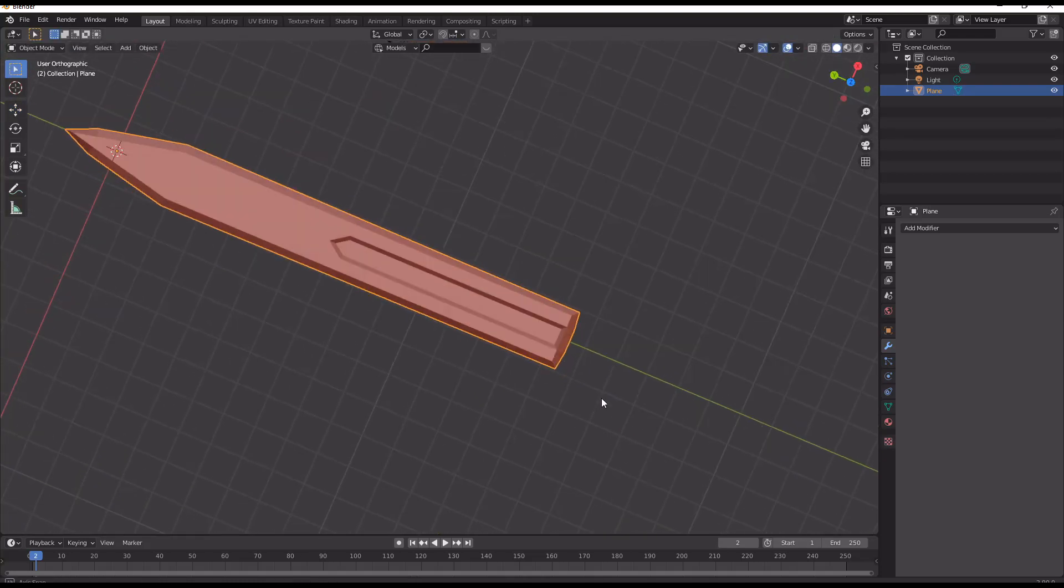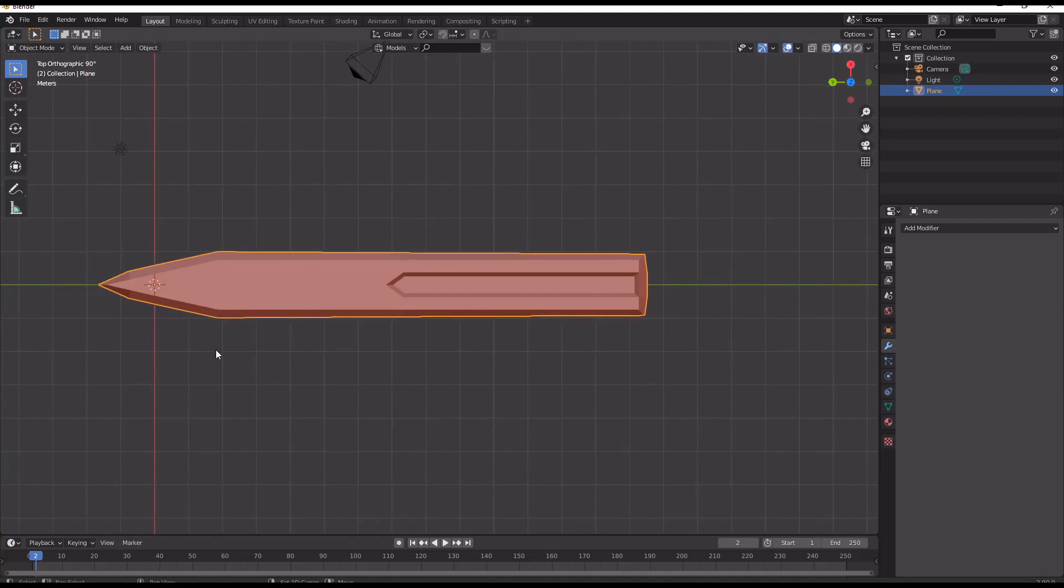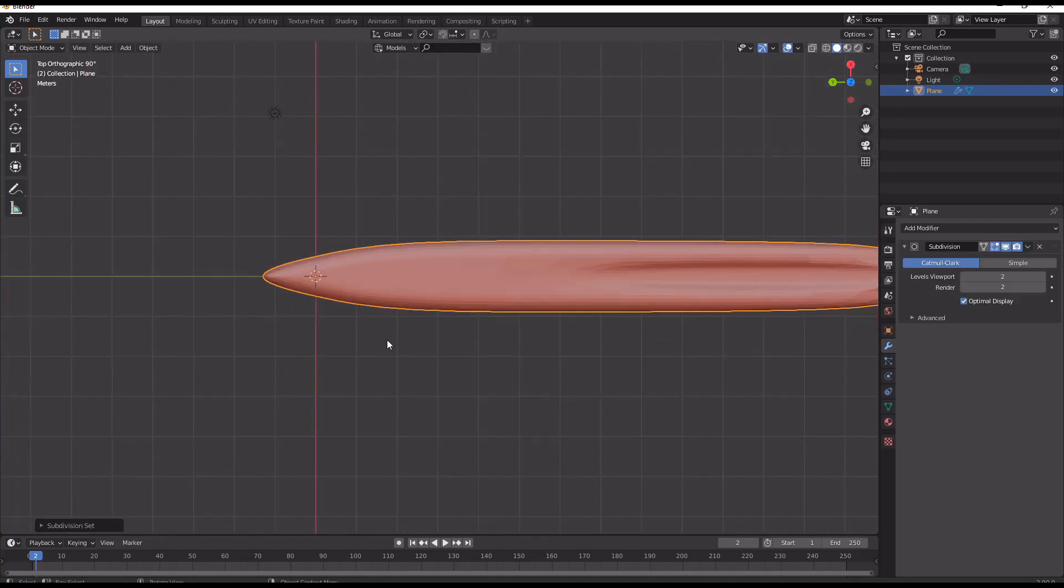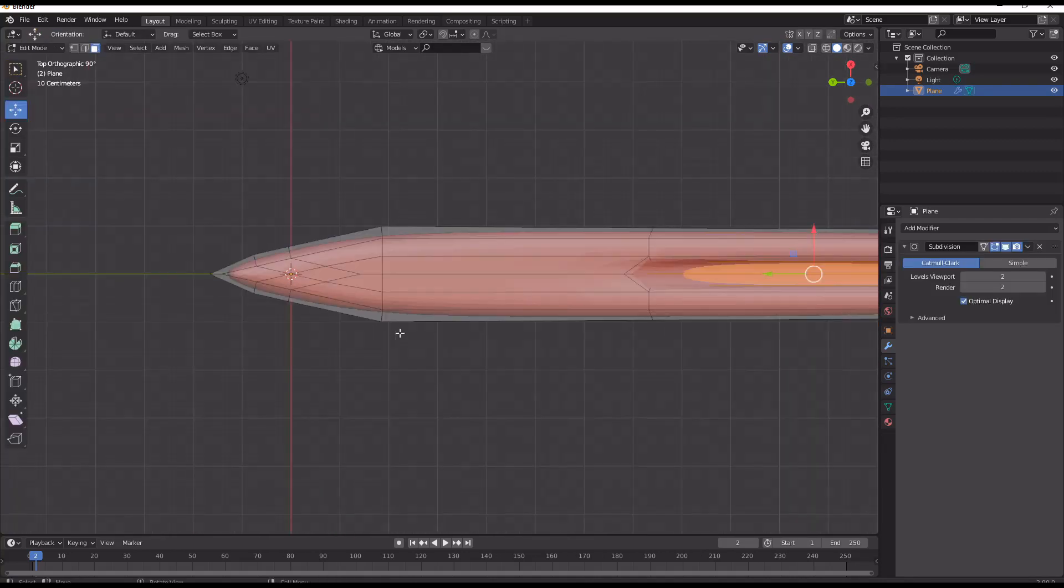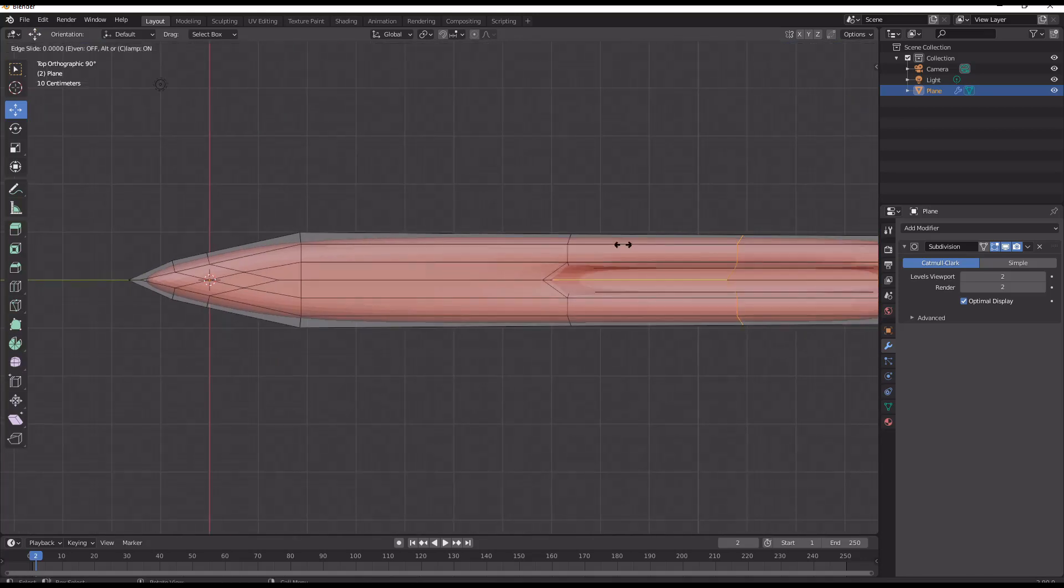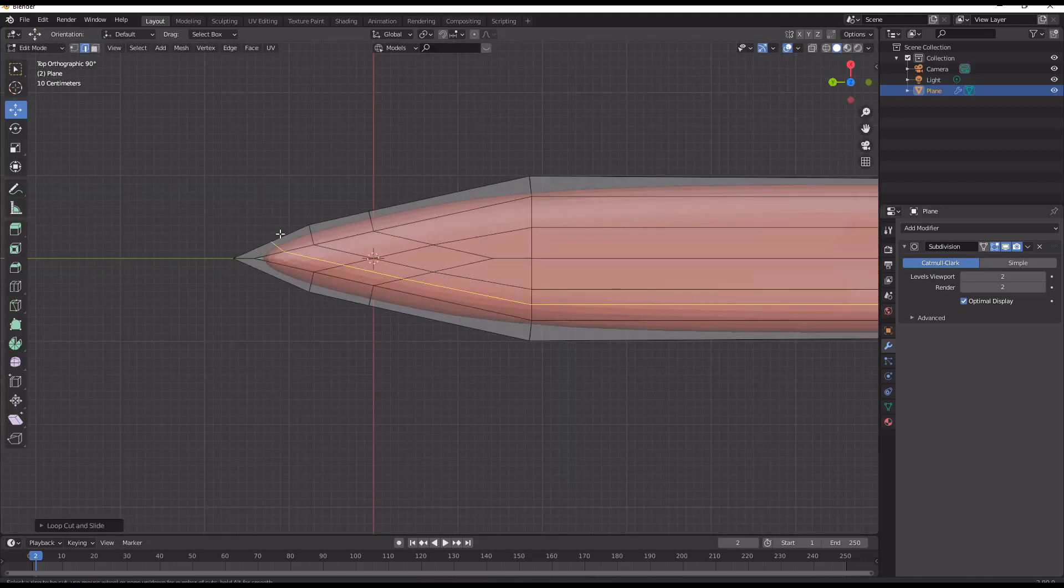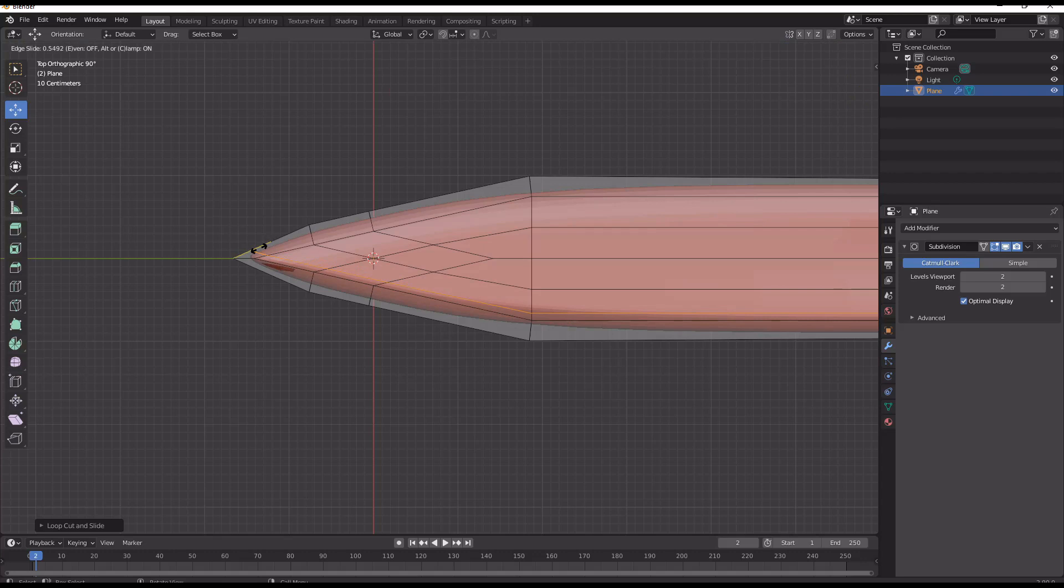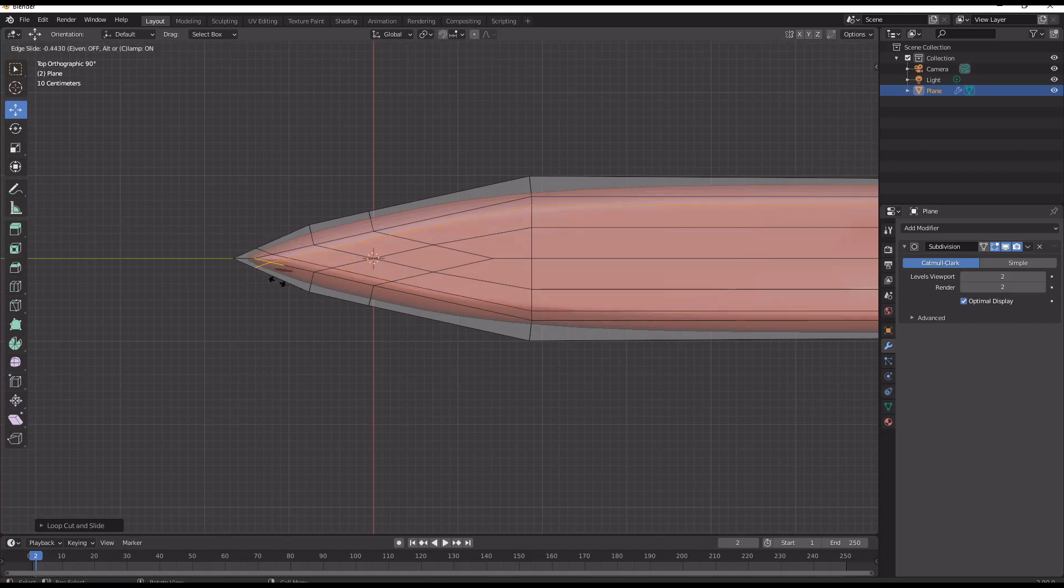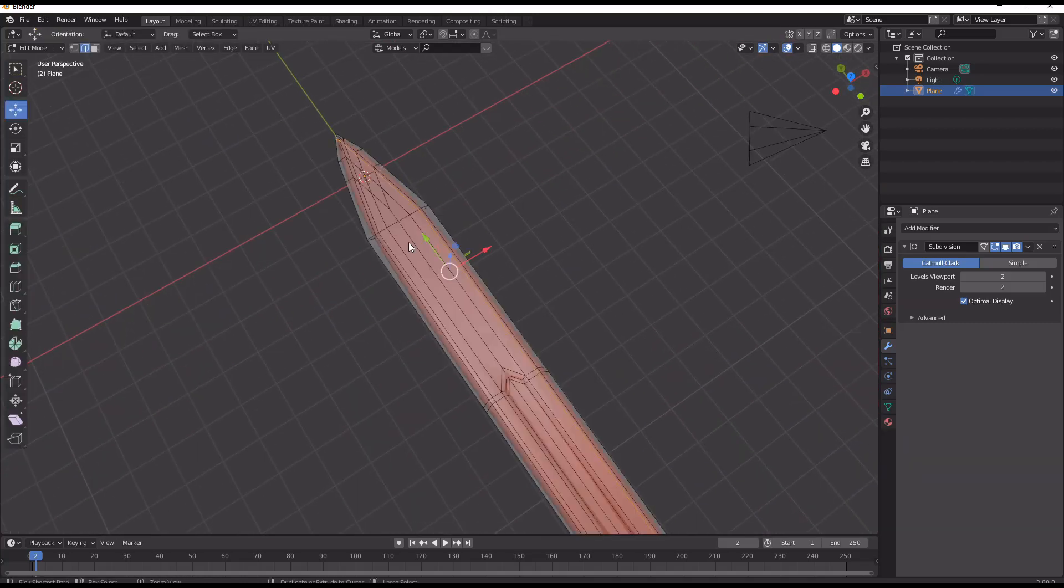So now I just throw on a subdivision modifier really quickly and that's going to just show me how the edge flow is going. Then I just add in a couple of small loop cuts to add a little bit more definition to the edge of the blade.